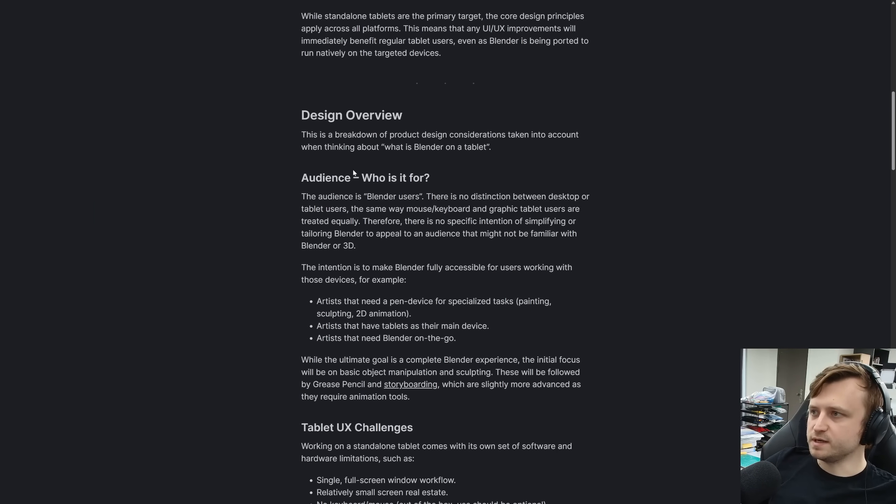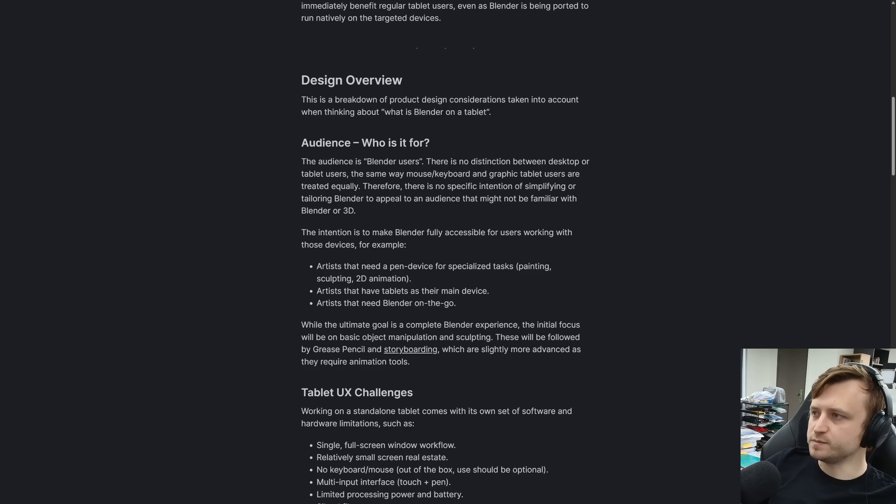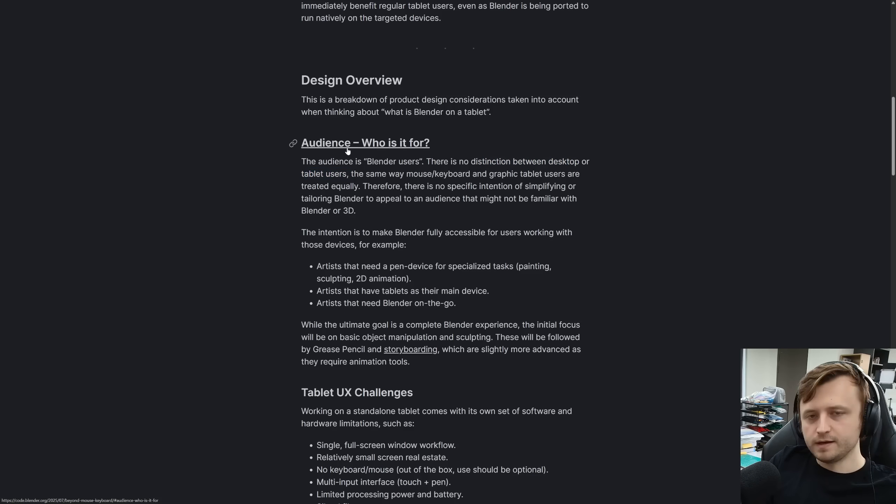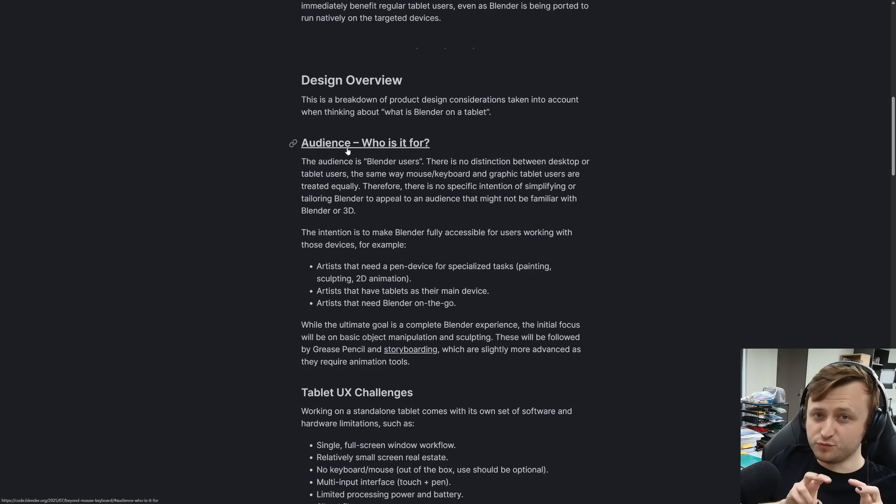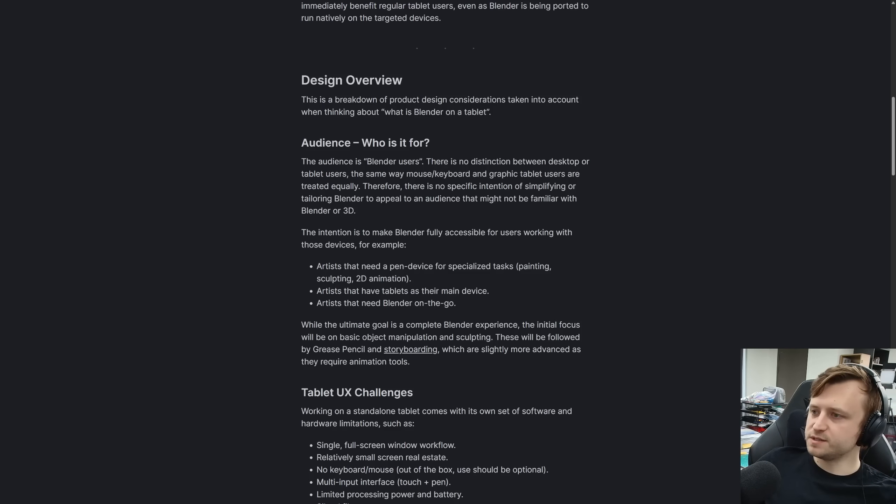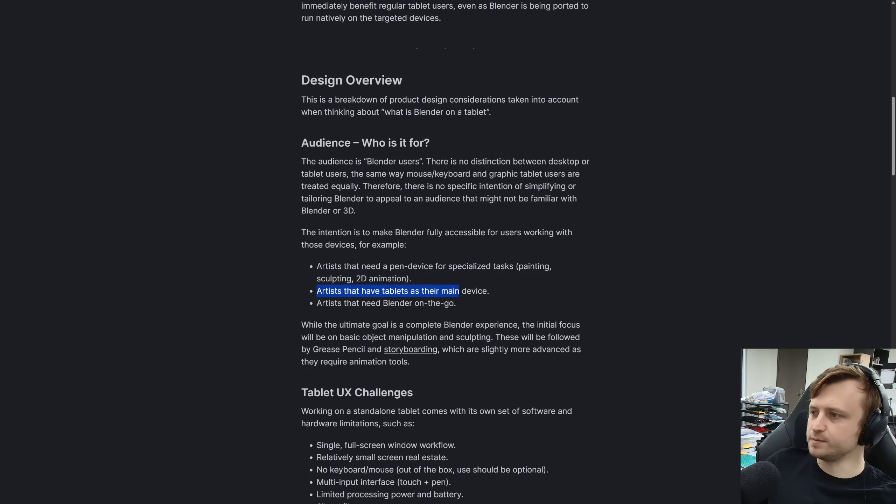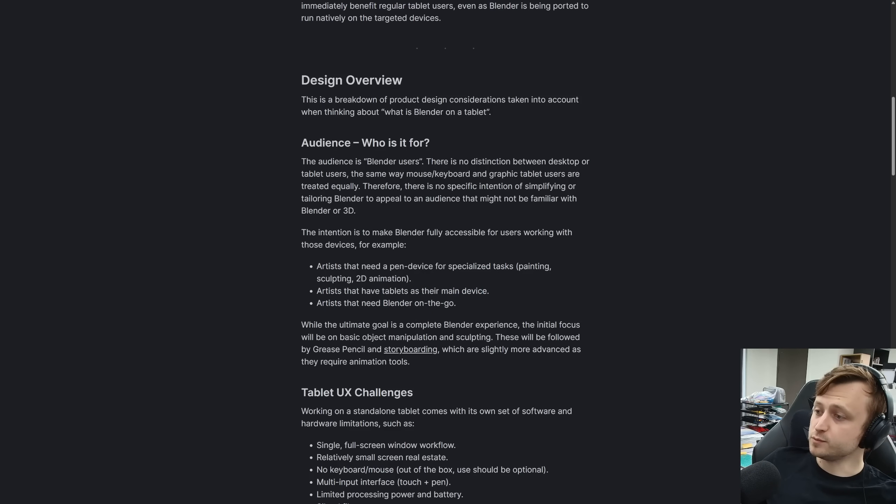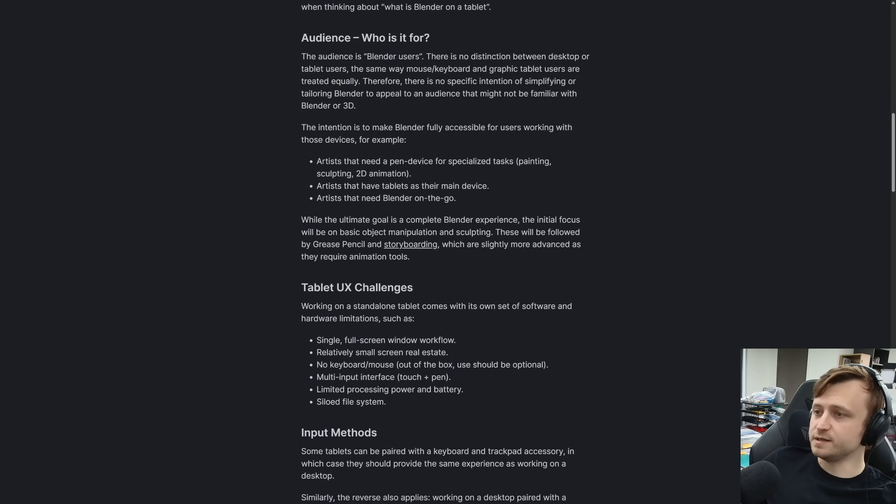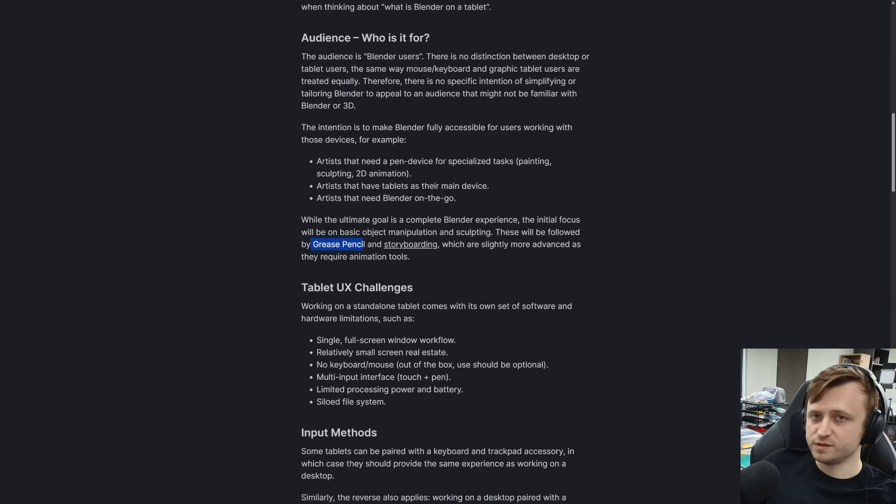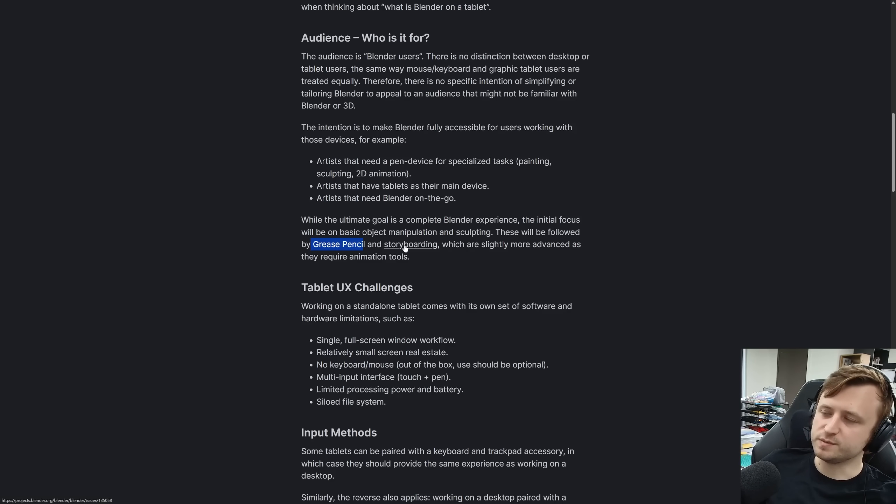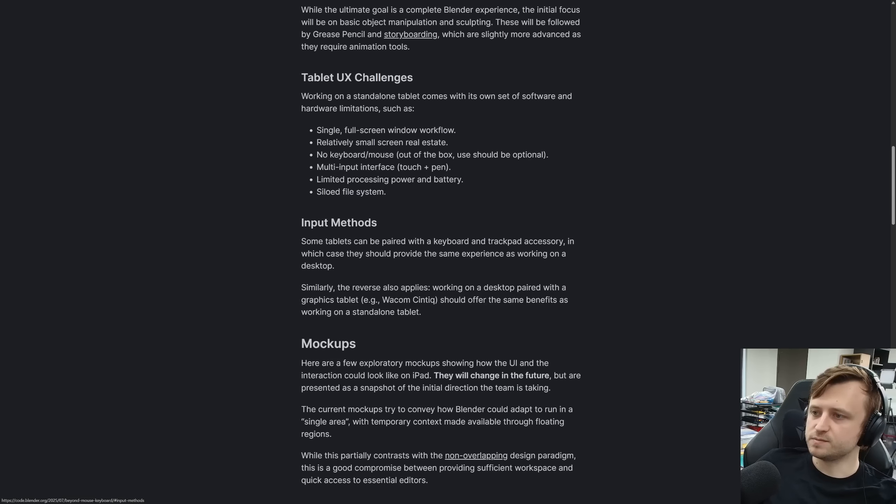So we're going to scroll down a bit. This is a breakdown of product design considerations taking into account thinking about what is Blender on a tablet. They don't want there to be any distinction between desktop or tablet users. A tablet version of Blender won't be like a child friendly version. It'll be full on Blender, professional tools that are integrating into workflows. It's for artists that need a pen device for specialized tasks, painting, sculpting, 2D animation, artists that have tablets as their main device, and artists that need Blender on the go. While the ultimate goal is a complete Blender experience, the initial focus will be on basic object manipulation and sculpting. These will be followed by grease pencil. Obviously grease pencil lends itself really well to tablet and pen pressure type functionality. And storyboarding, which are slightly more advanced as they require animation tools.